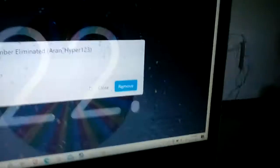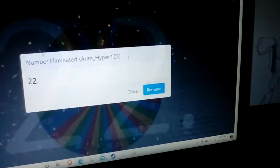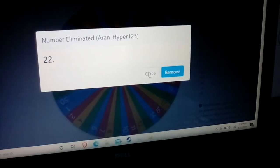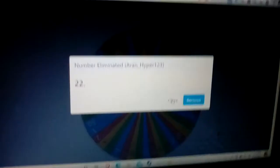Number 22 has been eliminated. Hope you guys enjoyed, I'll see you guys in the next video.